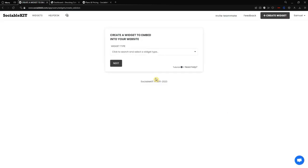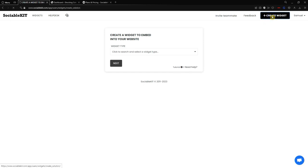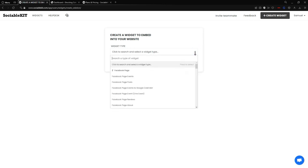Now we are on the widget creation screen. Sometimes it will redirect you to the widget page which displays the most recent widget you created, if you have already created a widget or account before. If you want to create a new widget, you can always click the 'Create Widget' button in the top right of your screen, and it will redirect you back to the widget creation page.